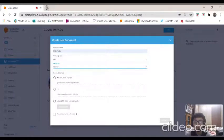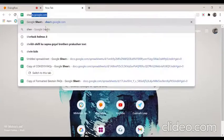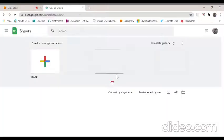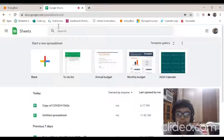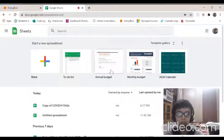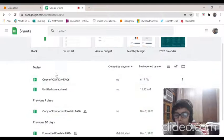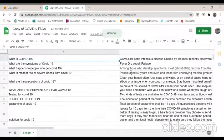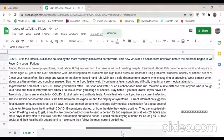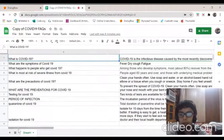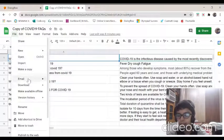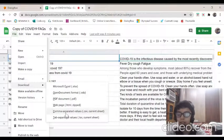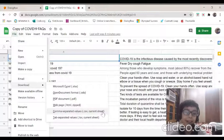I made a document in sheets.google.com. I made this copy of COVID-19 FAQs. This is the sheet. What you have to do is click on file, click on download, and click on comma separated values dot CSV and it will get downloaded.